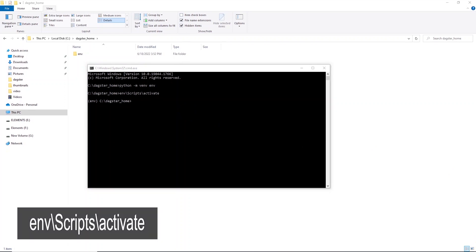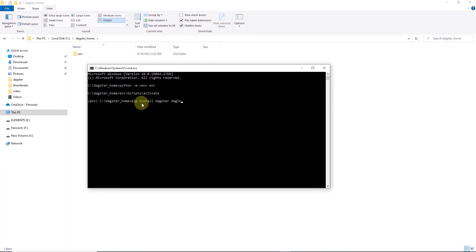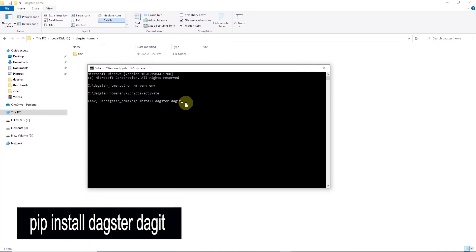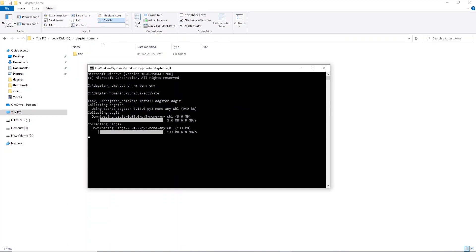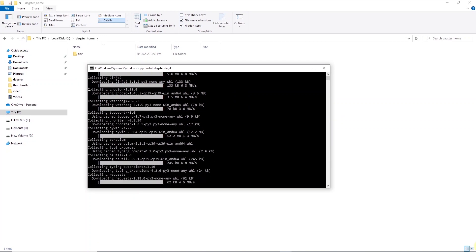And in this virtual environment, we can go ahead and install Dagster, the orchestration platform, and Dagit, the web-based UI. We can install both of these with a single line. We can say pip install dagster space dagit. This will install both of these libraries in our virtual environment.